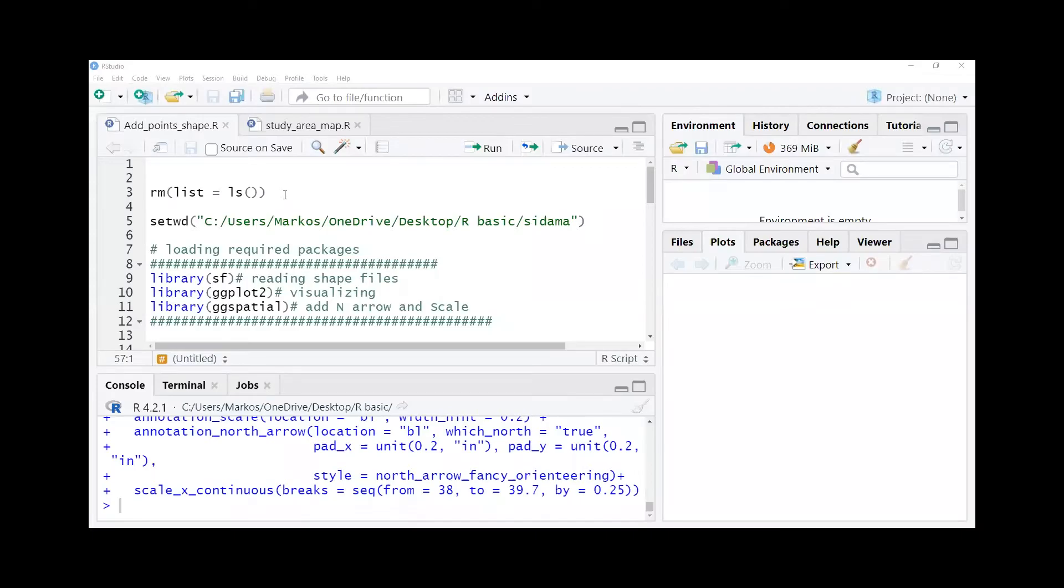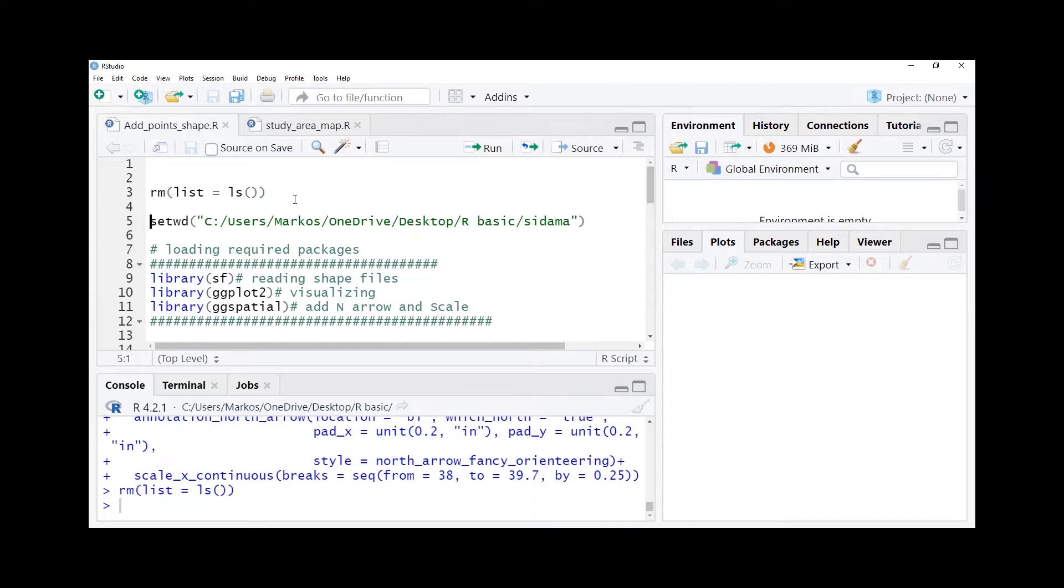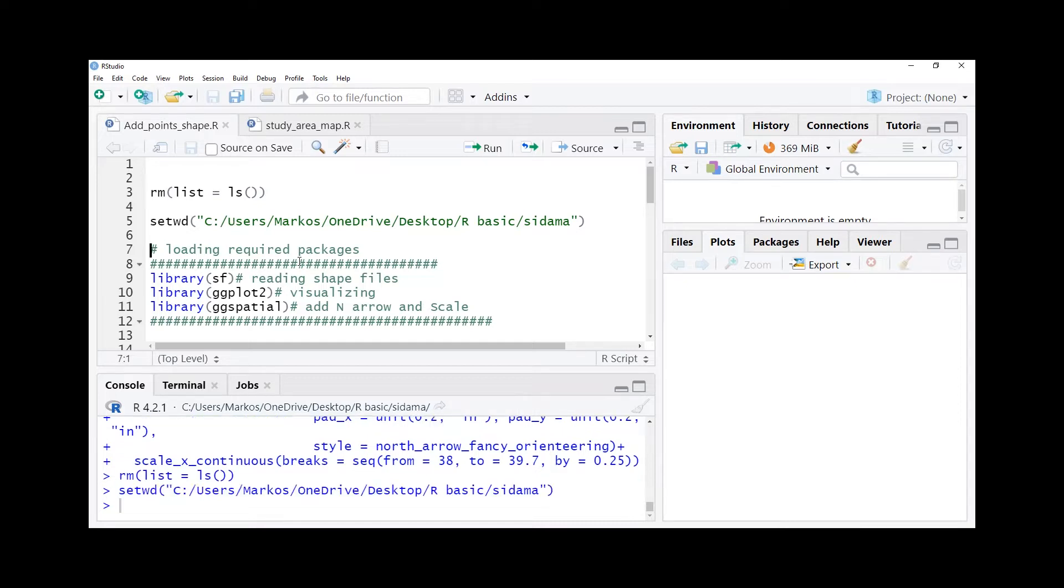Hello everybody, welcome to my channel. In today's video we will see how we're going to add points to our map. It could be a Sidama map or whatever map it is. So first of all we have to clear our environment and follow it by setting working directory.